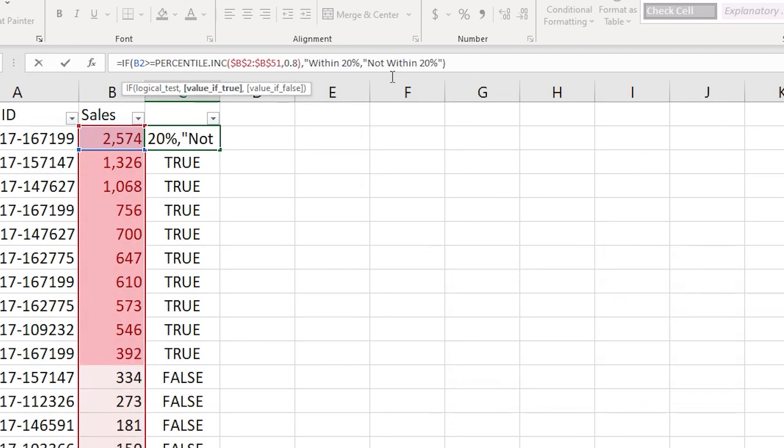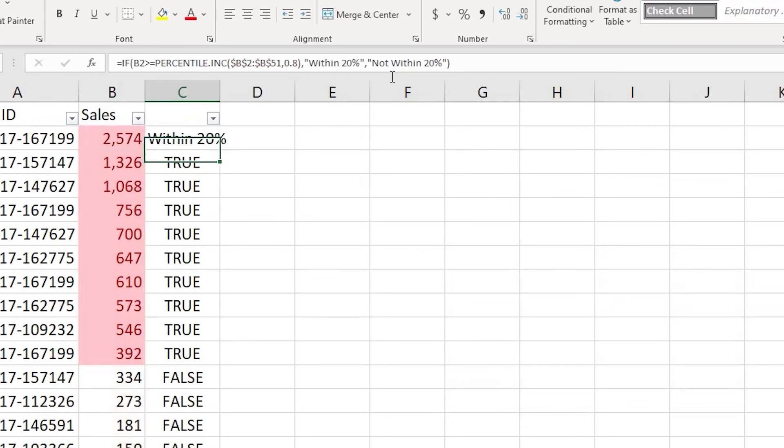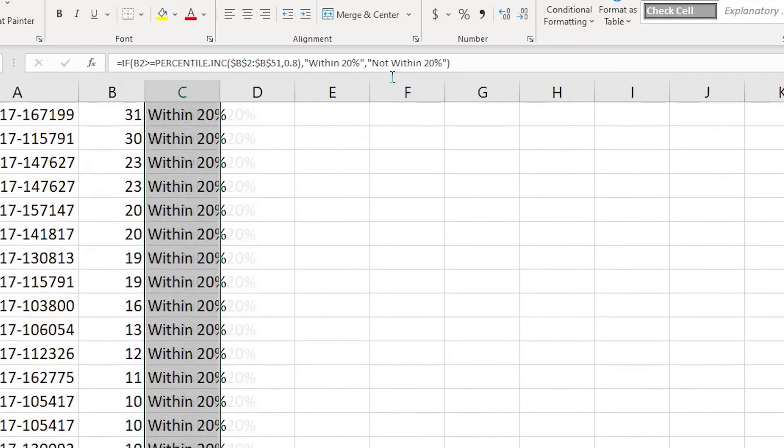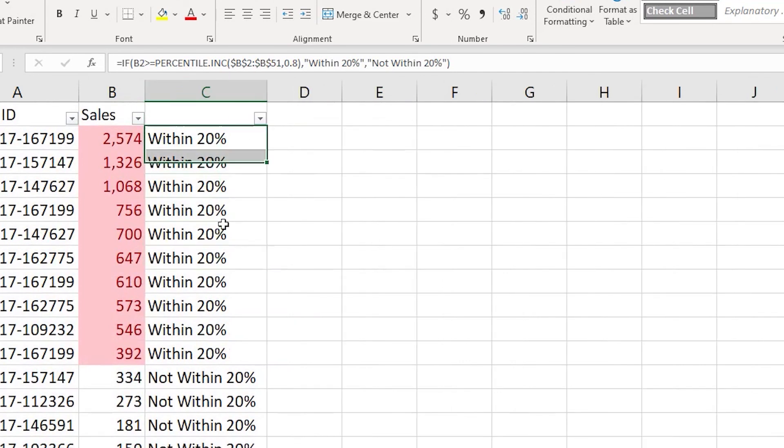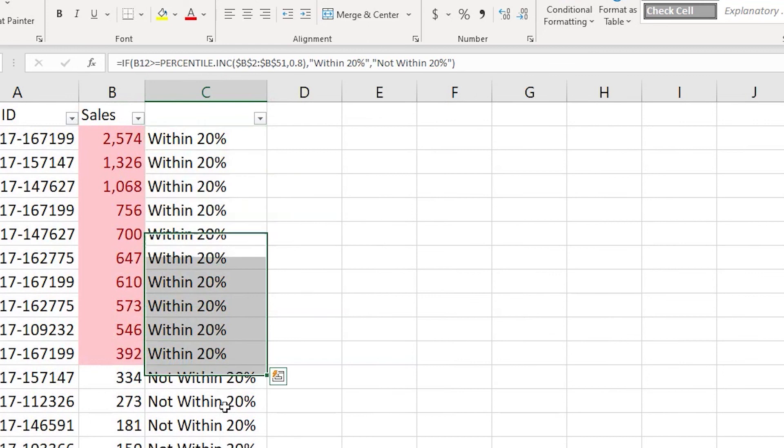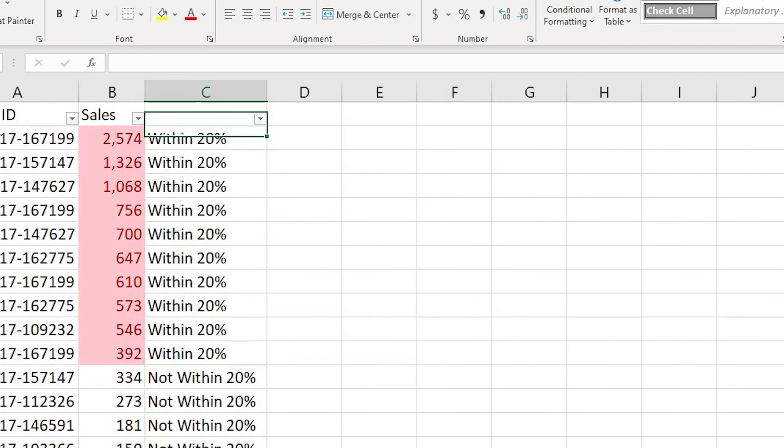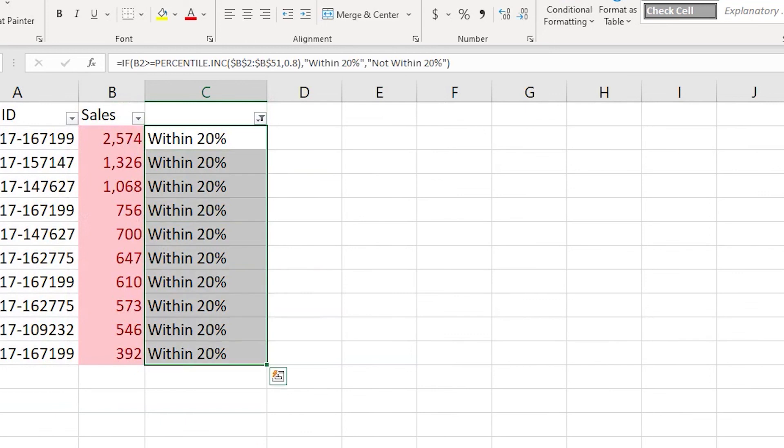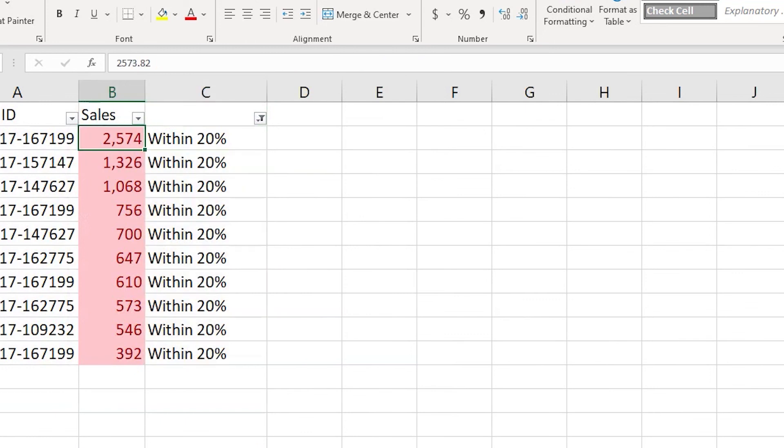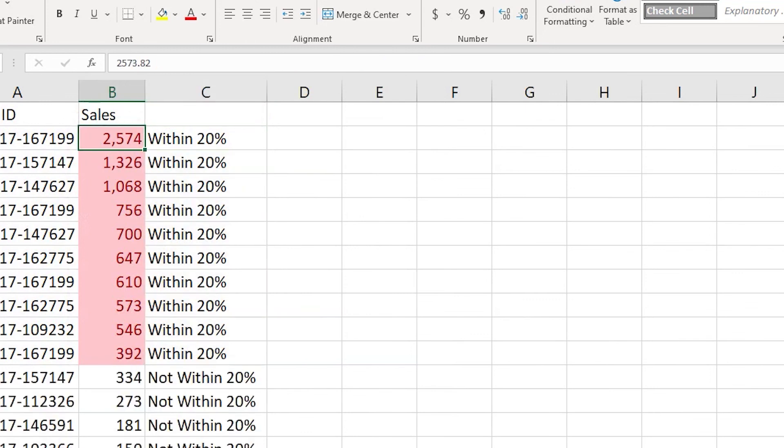I made a mistake here. Comma false, within 20 percent and not within 20 percent. So you will see that we now highlighted the values within 20 percent and not within 20 percent. You can simply filter to identify which are the order IDs which contribute to the top 20 percent. So that's it guys in this particular tutorial.